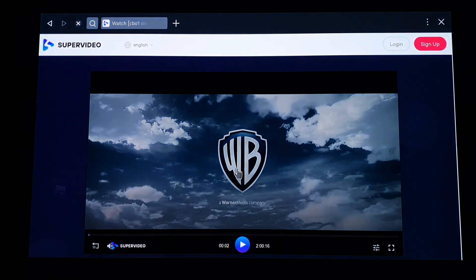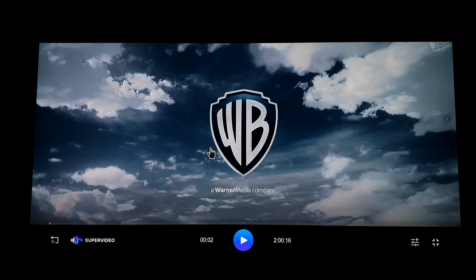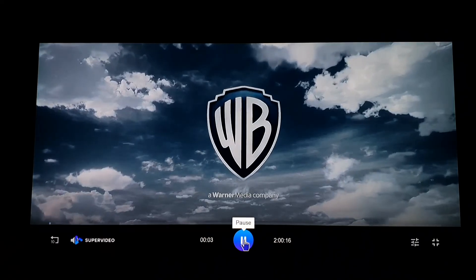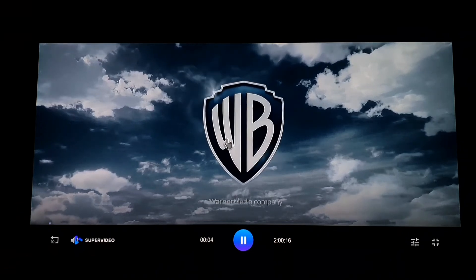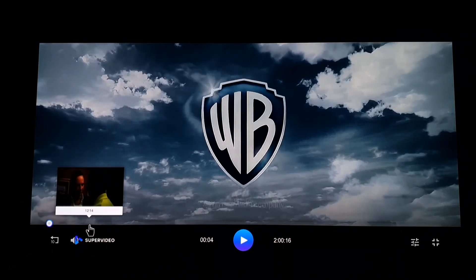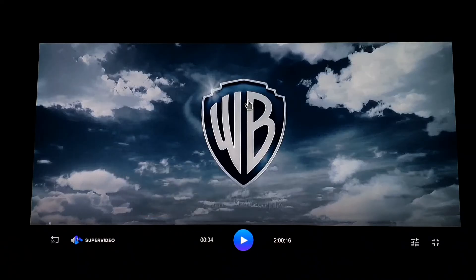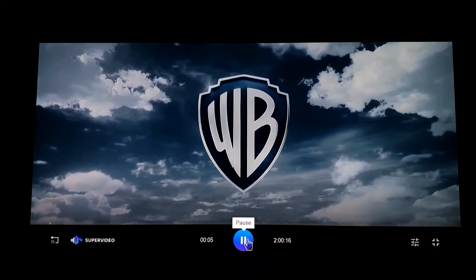As you can see, the movie starts playing. For copyright reasons I cannot show you more of the video, but you can double-click to go full screen, click play/pause in the center of the screen, and go forward.